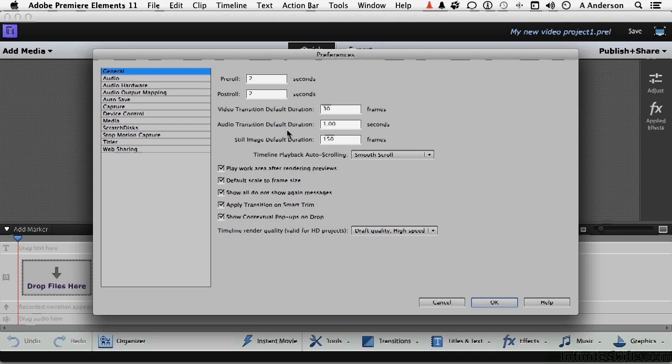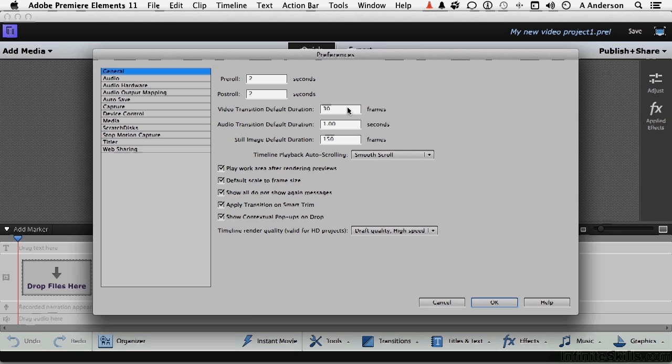Same thing with audio transition, except that does work in seconds. Incidentally, we're assuming, when you say 30, that you're using the default frame rate. You can change the frame rate. If you change the frame rate to, say, 15 frames a second, then 30 would be two seconds.